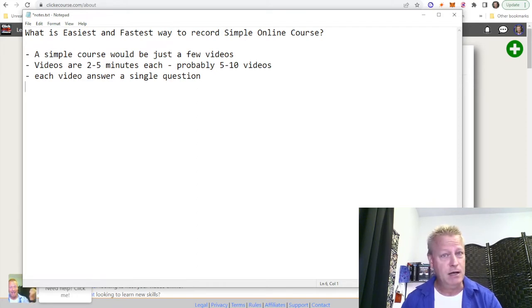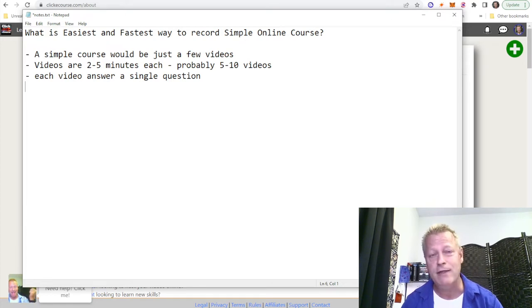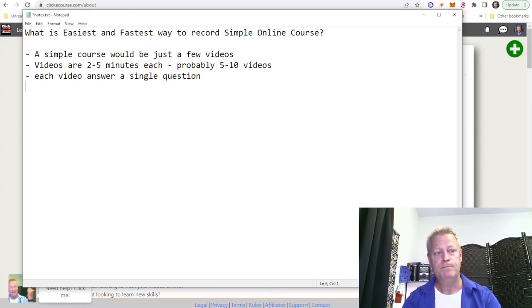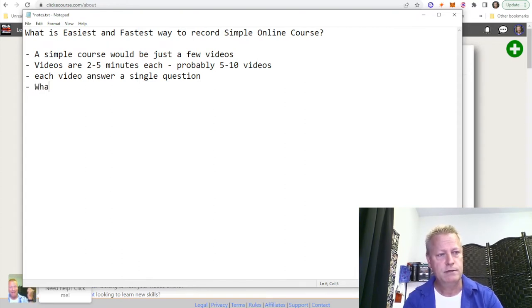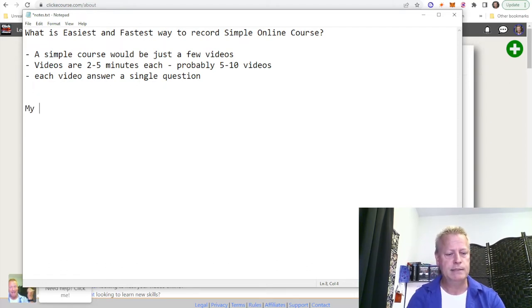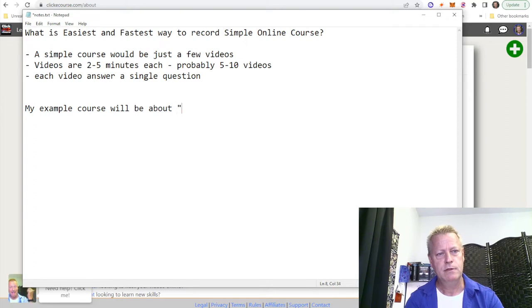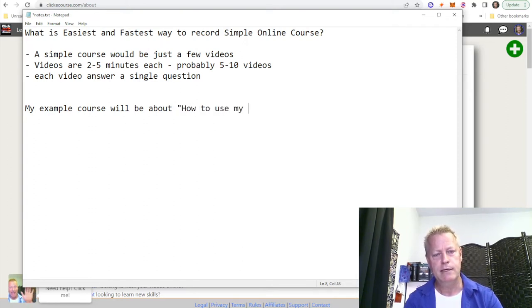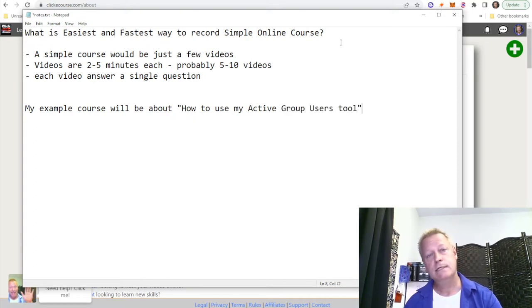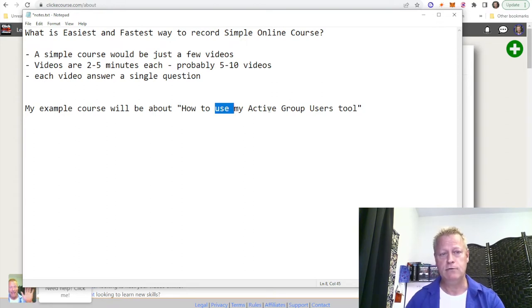Why do you want to have these kinds of courses? It depends on your target market and what you're trying to accomplish and who you're trying to reach. For me, I'm going to be creating a short video course that explains how to use my tool. So I'm going to put together something about my Active Group Users tool.